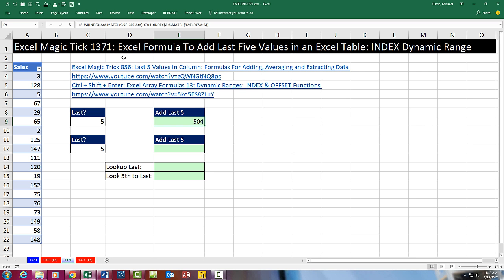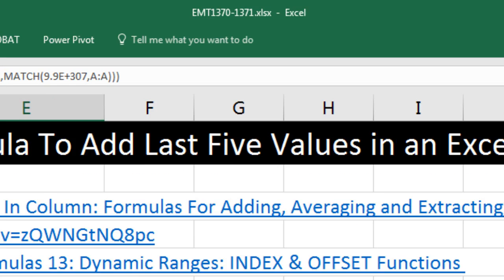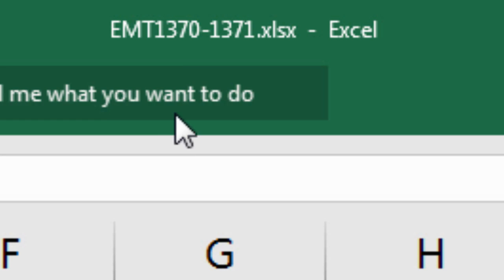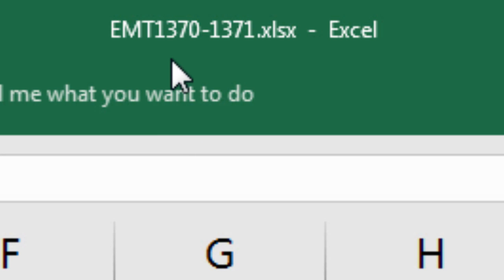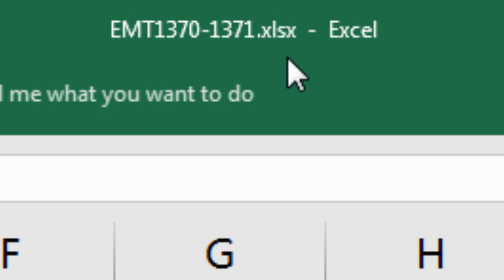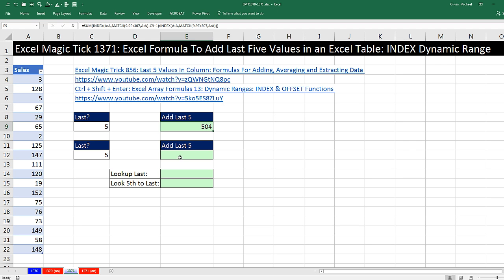Welcome to Excel Magic Trick number 1,371. If you want to download this Excel workbook, 1,370 to 1,371, so you can follow along, click on the link below the video.